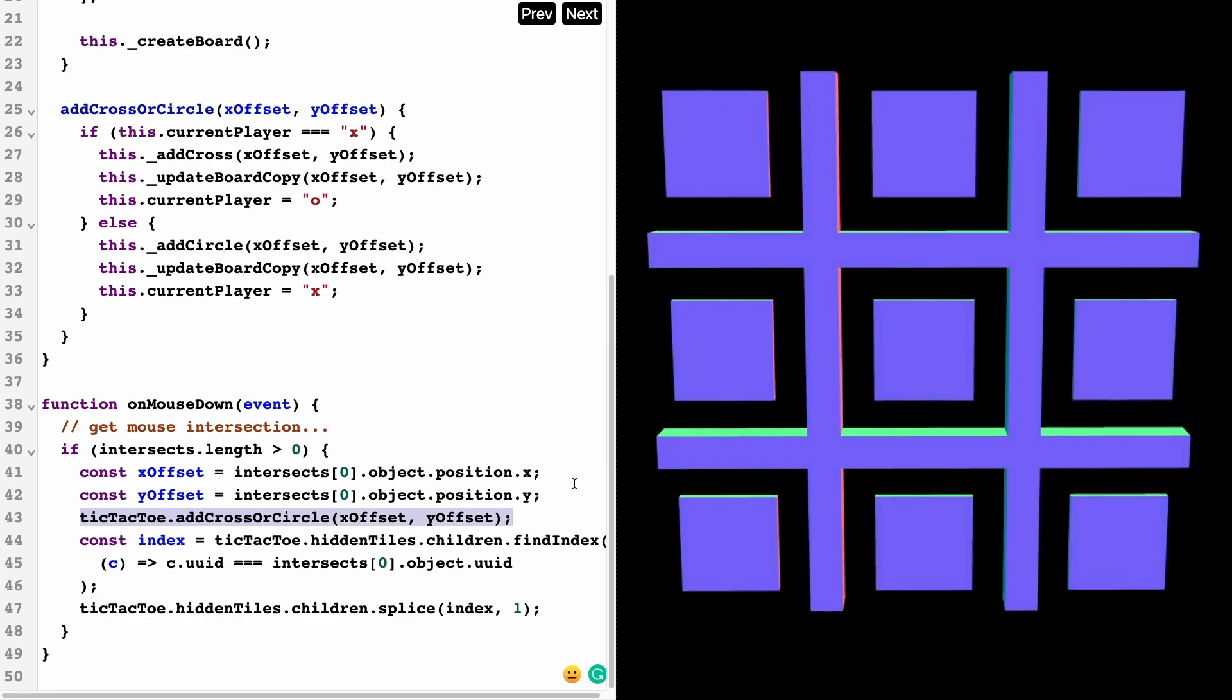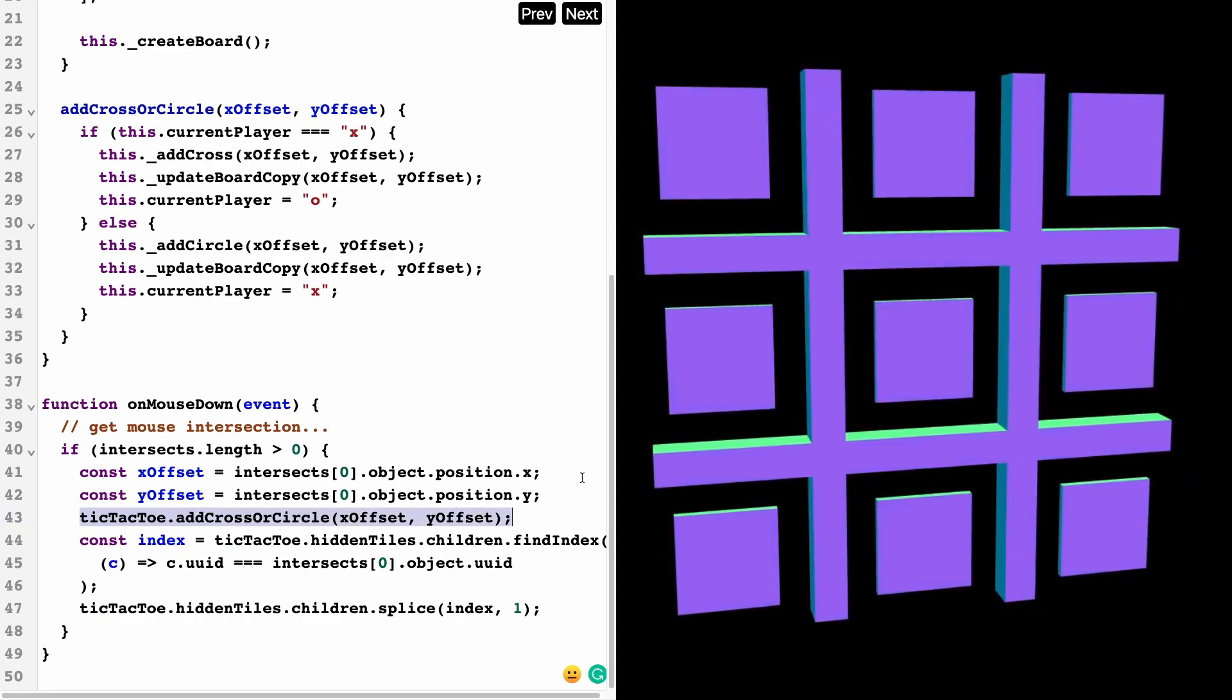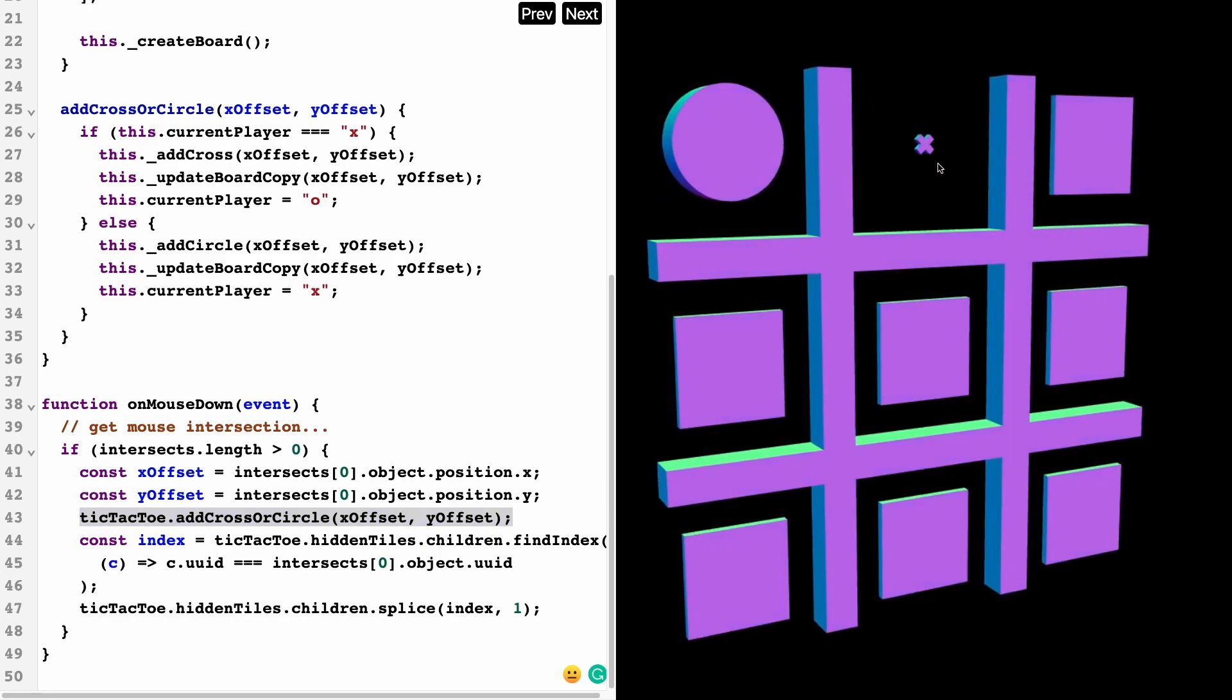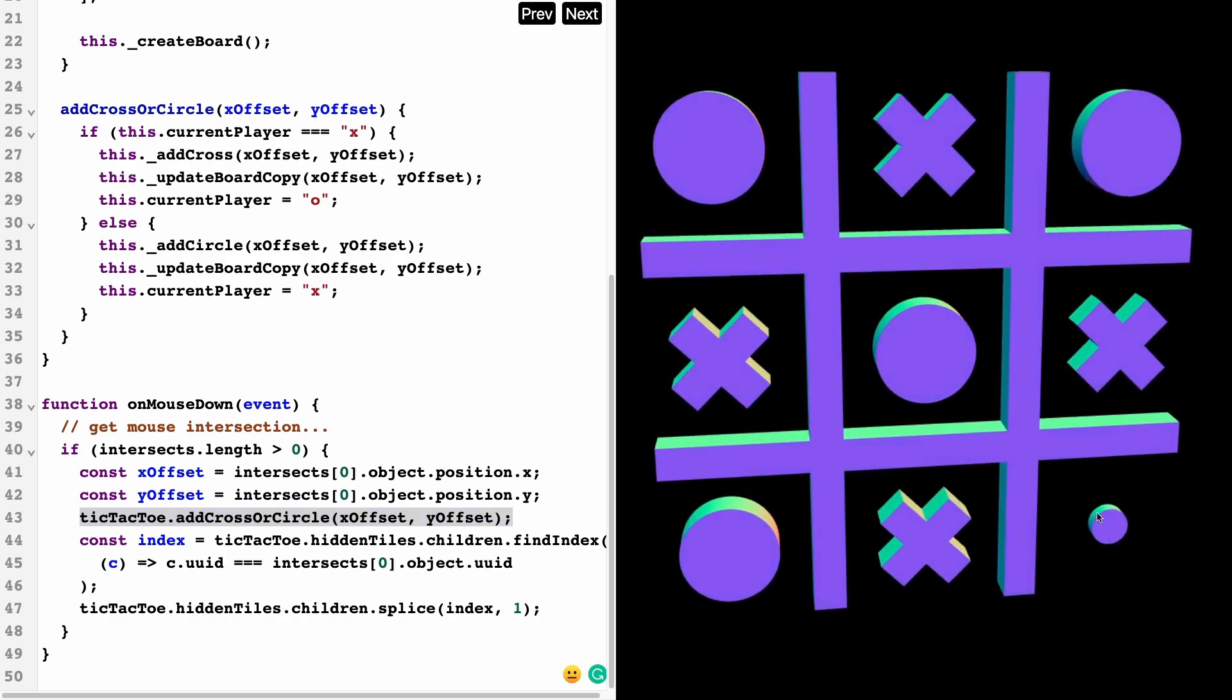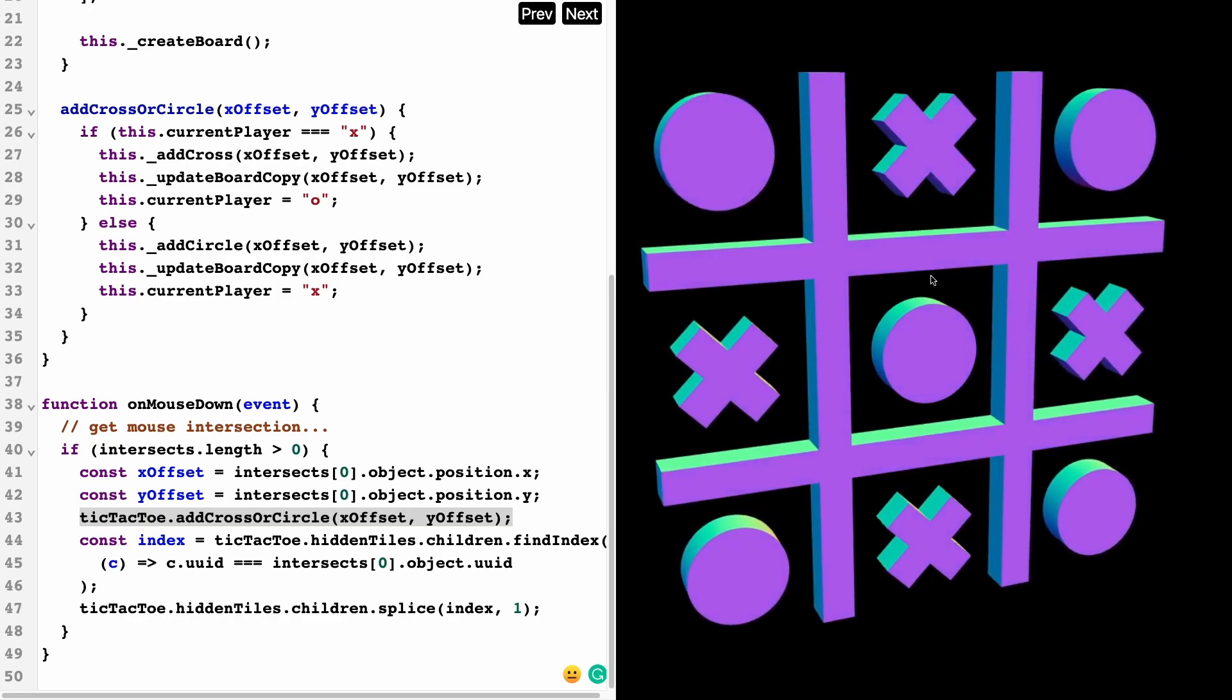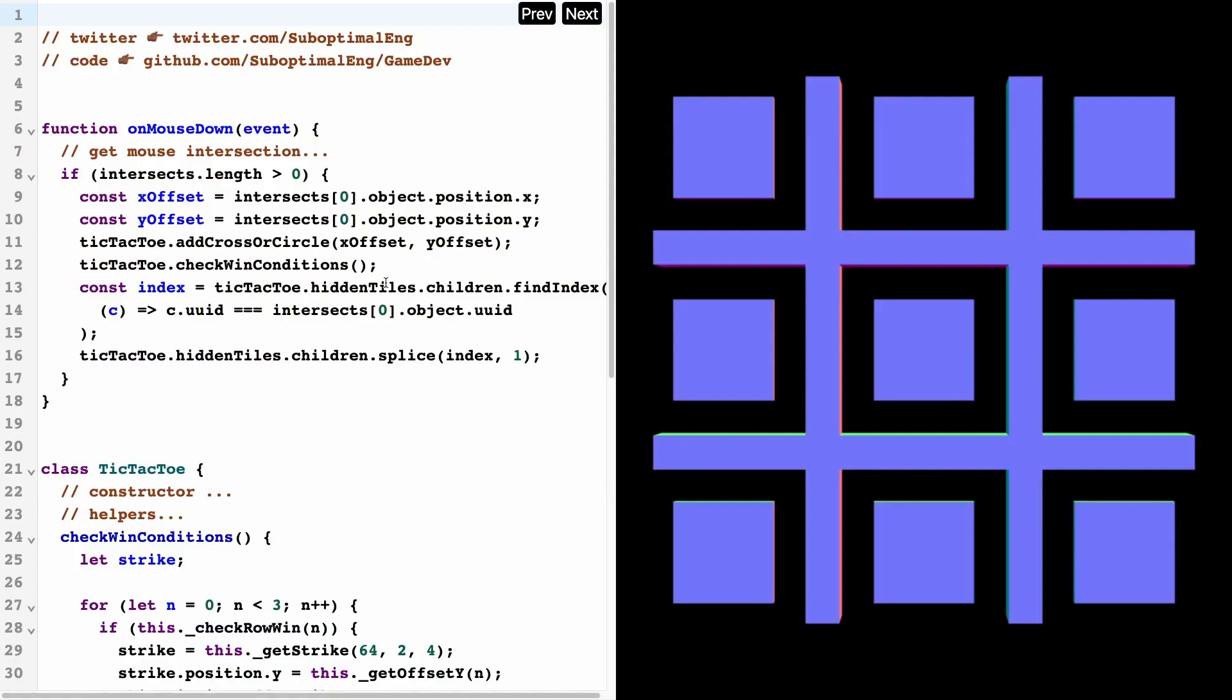Right now what we get is this thing right over here. So as I start playing this game, you can notice that the x and circle crosses are getting populated.